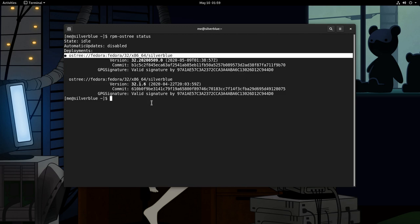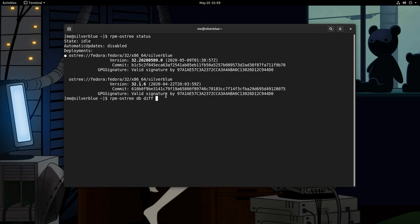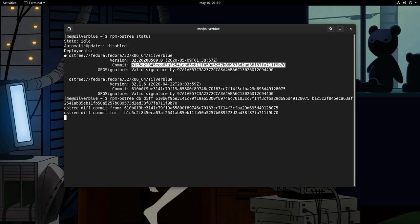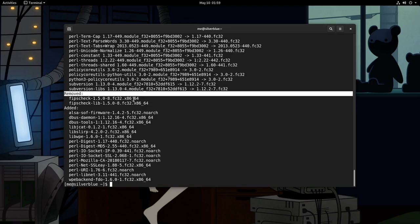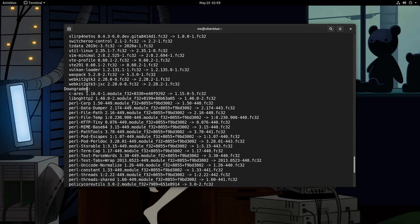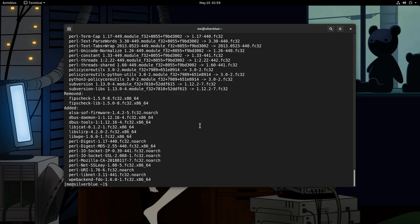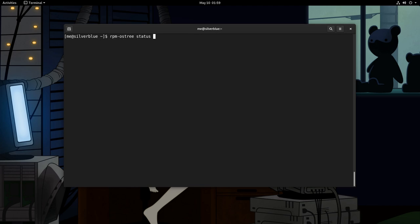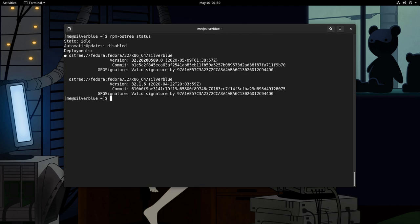If we want to see what are those changes, we can do RPM OS tree database difference, and we want to compare this commit with this commit. And we'll see what has been added, what has been removed, what has been updated etc. OS tree alone isn't really a package manager, but a tool to manage version file system trees. In Silverblue they have added RPM capabilities, that's why it can do stuff like those.